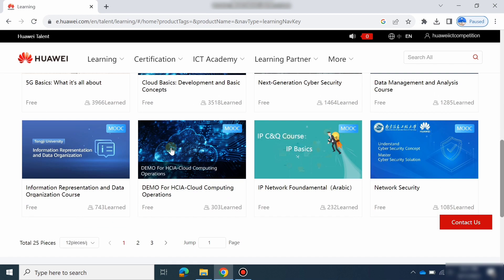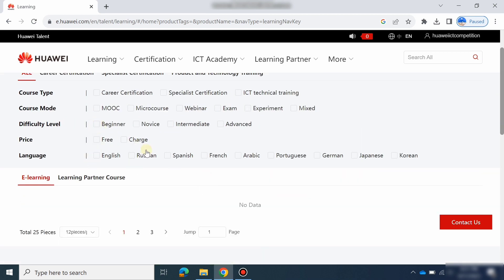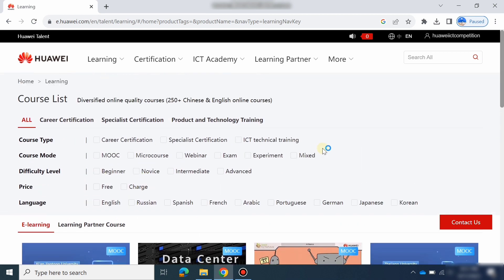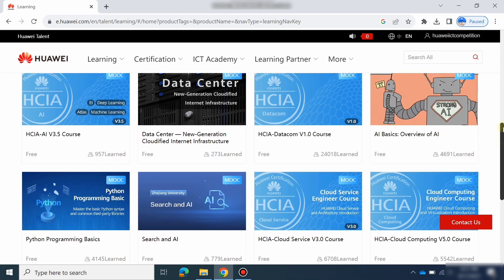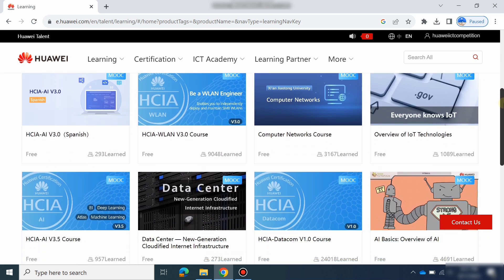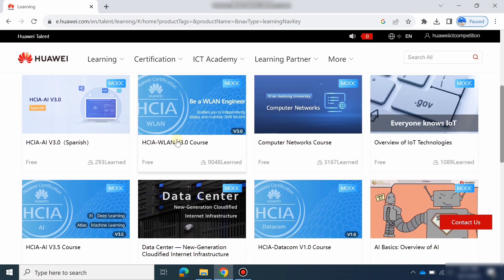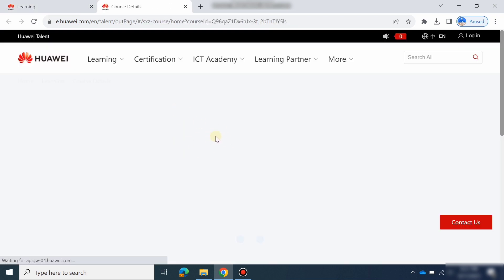You will see the free courses listed. You can also search for specific courses — for example, for the Network track you can search for HCIA Datacom, WLAN, or Security. You can find the WLAN course here and just go ahead and study it.